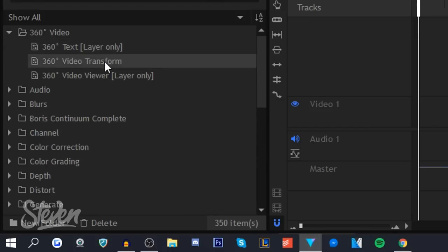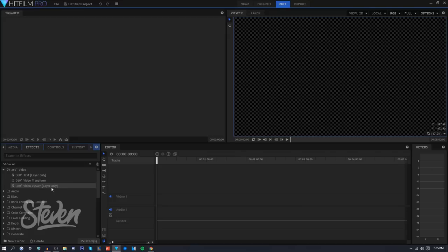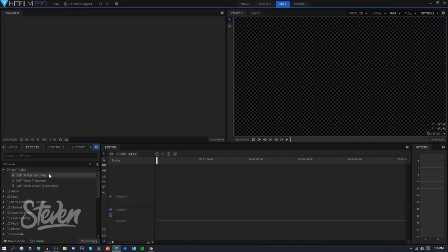Another thing they added is more support for 360 videos, more focused towards the text. There's text layer only and video finder right here. I don't have a 360 video so I can't really show you guys, but the text is more warped so it actually looks nice with the 360 video.